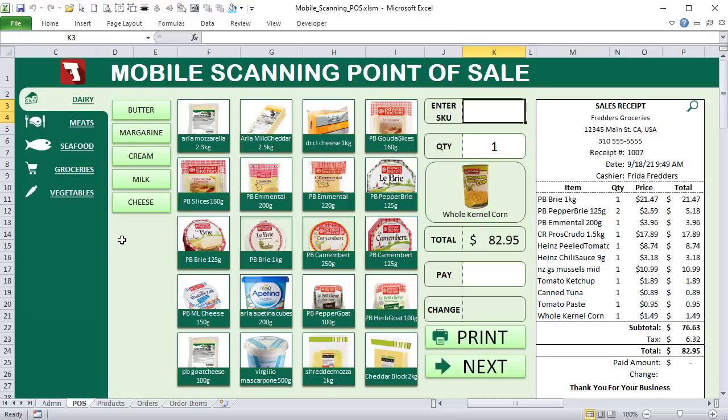We've created point of sale applications in the past, but this one contains mobile scanning, which is really important. Most people want a way to scan barcodes in a small shop without buying a dedicated scanner. Today we can use our phones effectively for both 2D and 3D barcodes — and Barcode to PC will handle that for you.